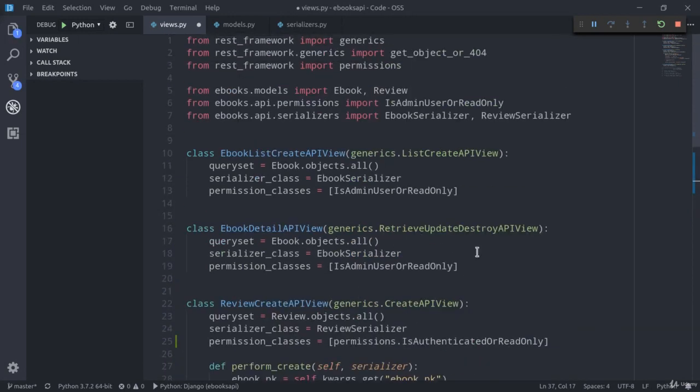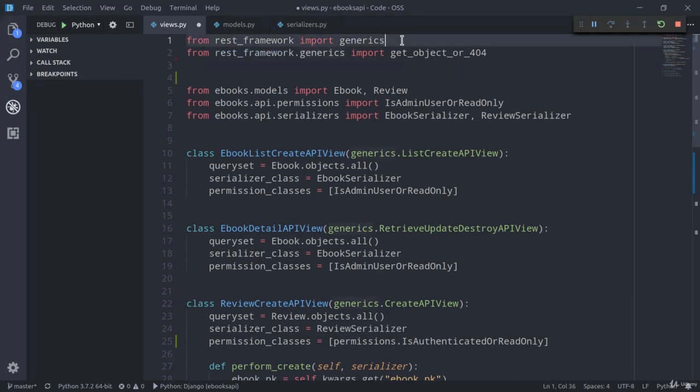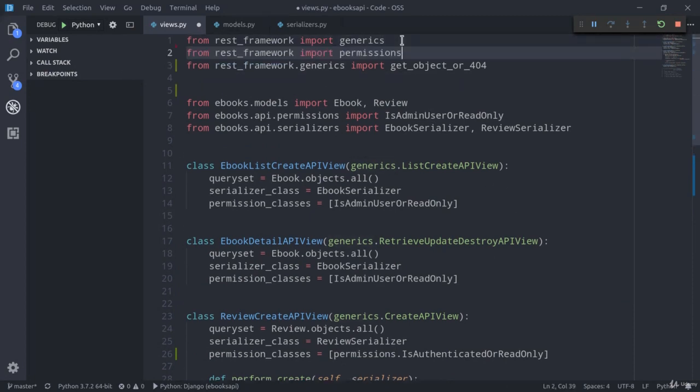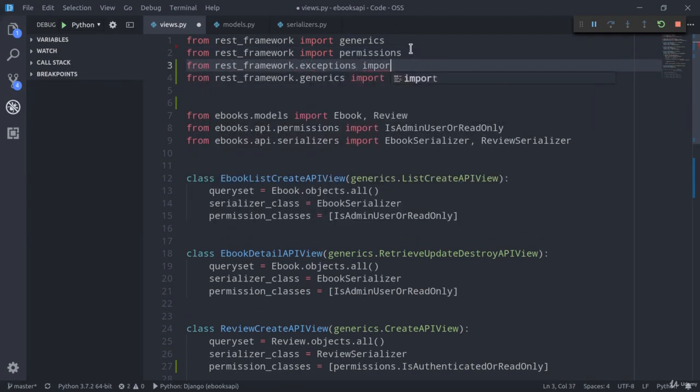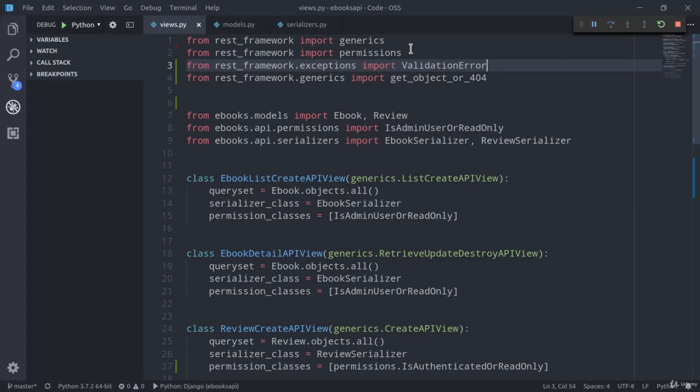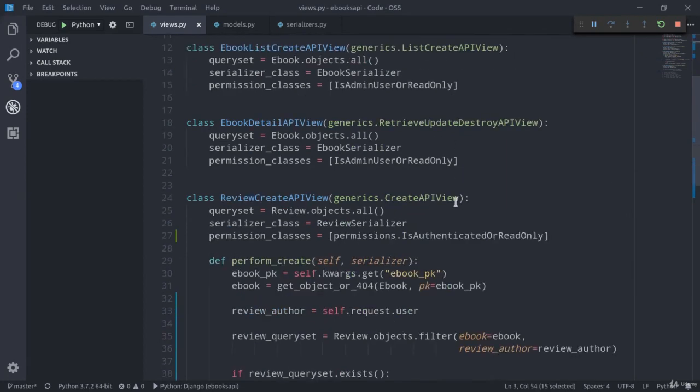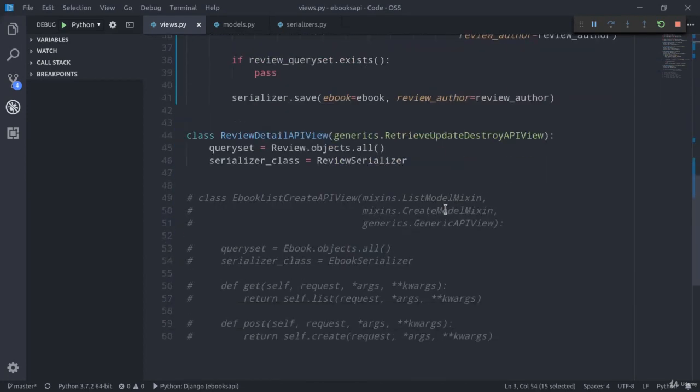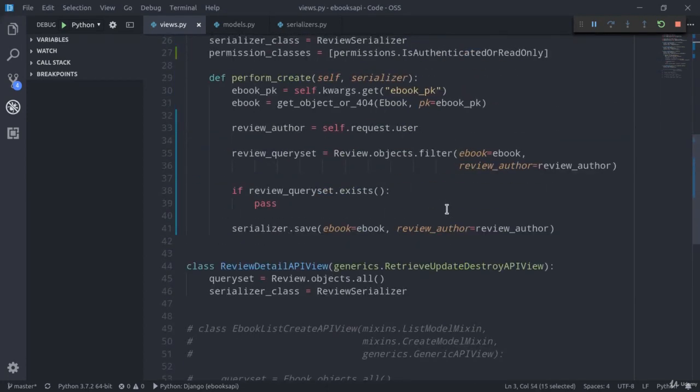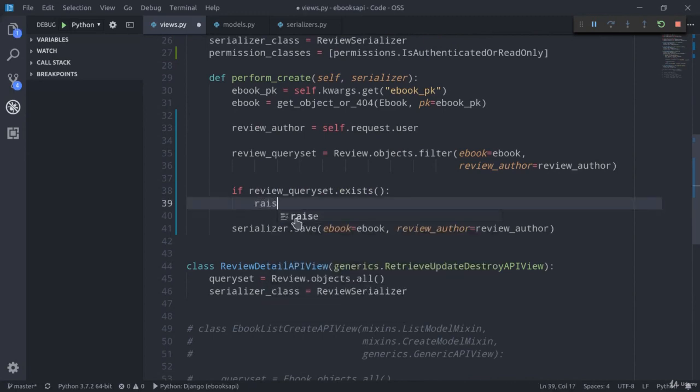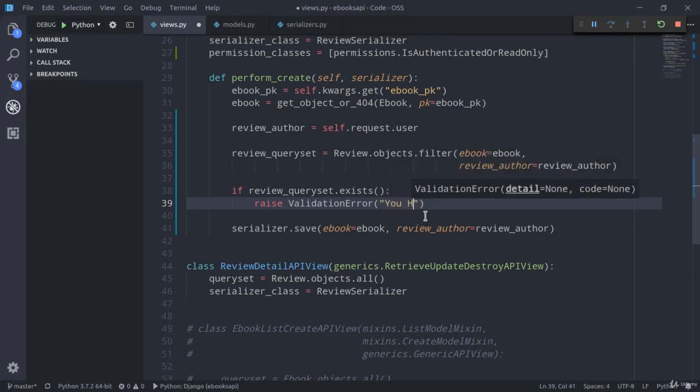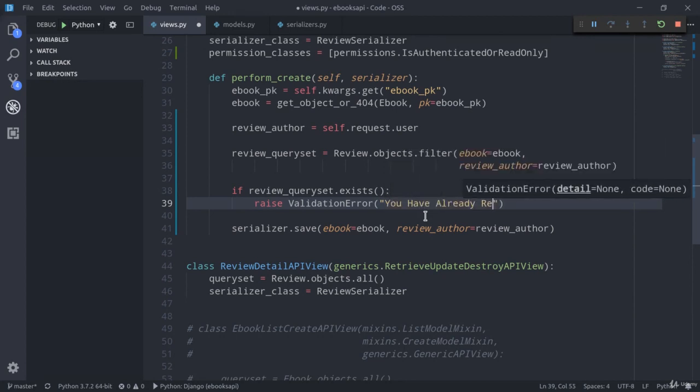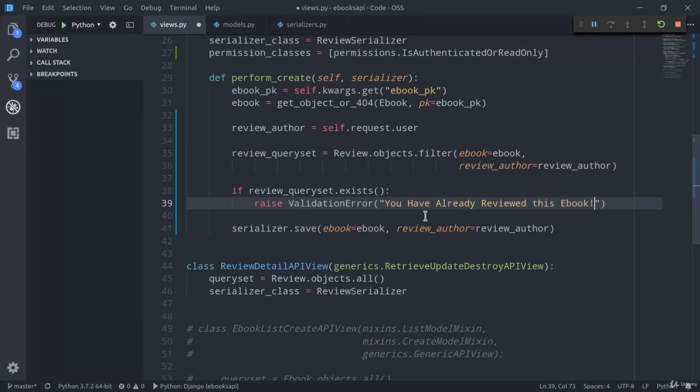We can use the exists method to check if the query set is legit. So, if review_query_set.exists, in that case we can raise a validation error. First of all, we need to import it. And actually, I can move this up here. From rest_framework.exceptions import ValidationError that I can now use. So here, raise ValidationError. And here we can pass a message like, 'You have already reviewed this ebook.'